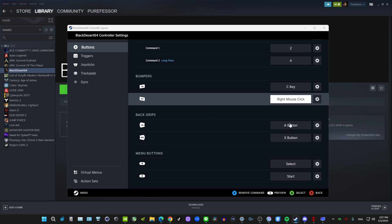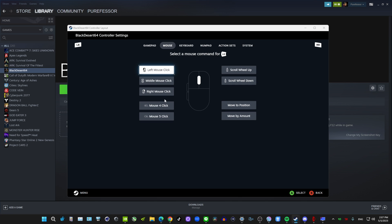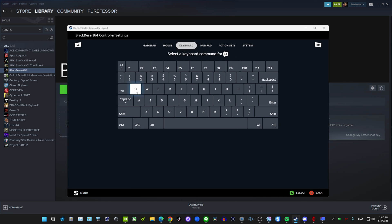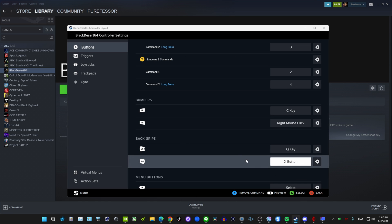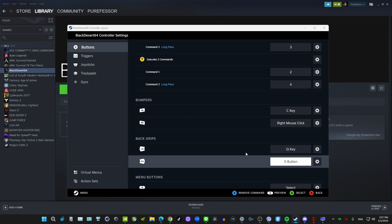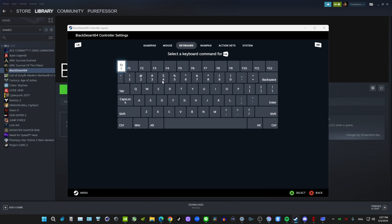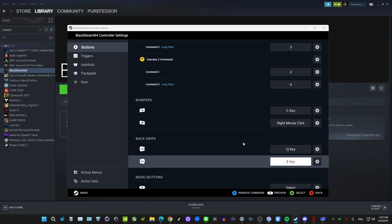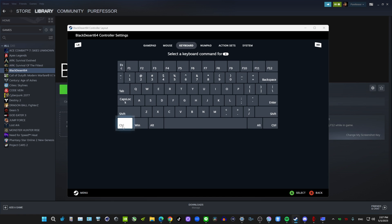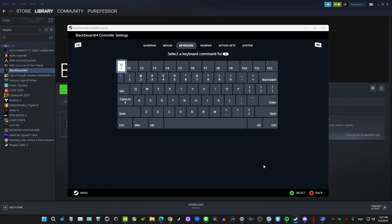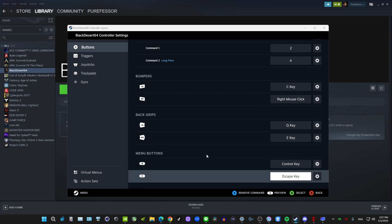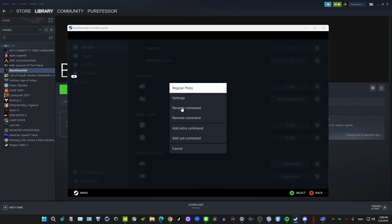Left Grip I want to be Q, Right Grip I want to be E — it just mirrors the keyboard layout and is a good placement for me, but you can set those to whatever you want. Select I'll make Left Control, which will open our menus. Start I'll make Escape to exit the menus. We're going to add extra activators for these because they're important buttons.